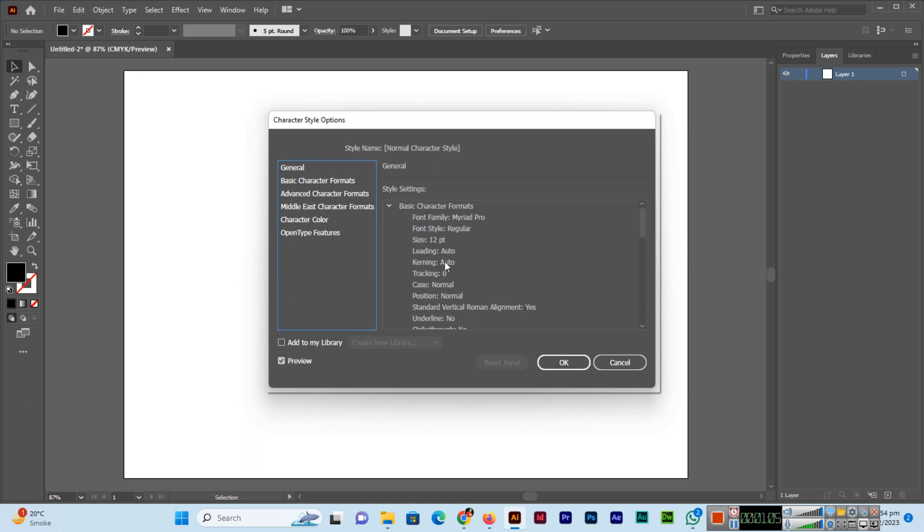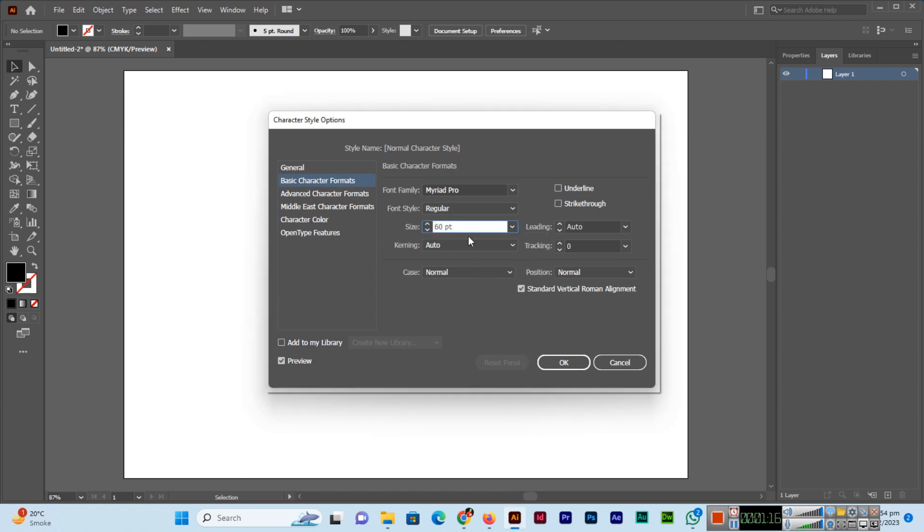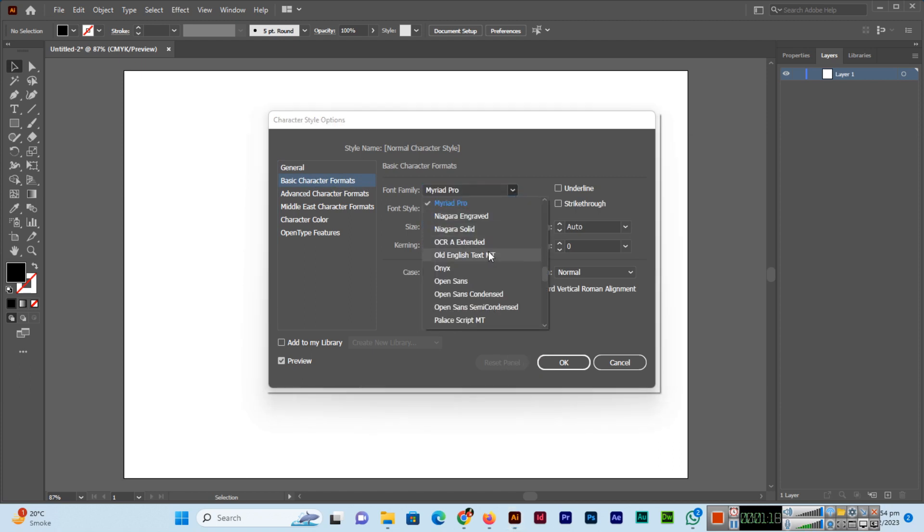Here you can see all the default style settings. If you want to change them, go to Basic Character Formats. From here, you can increase the font size and change the font family.